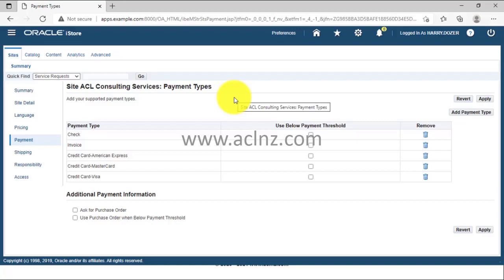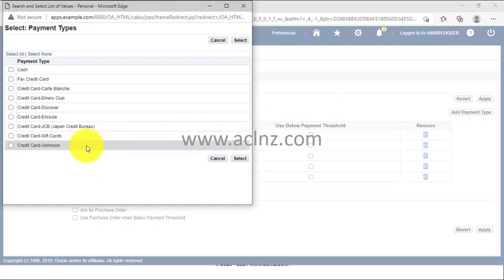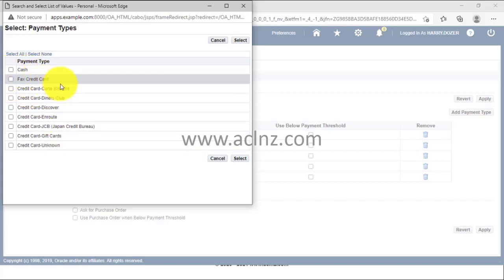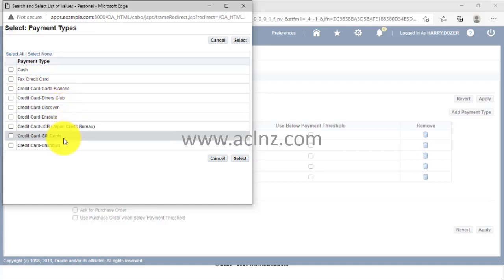You can consider this like an Amazon setup — as a seller in Amazon you can create your own site and choose these options. Customers can pay using check, invoice, credit cards, or cash at doorstep delivery. You can add more payment types, but they must be predefined first. Once predefined, you can select them here — including cash, different kinds of credit cards, and a gift card option.